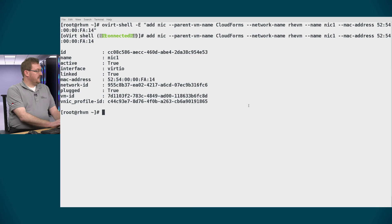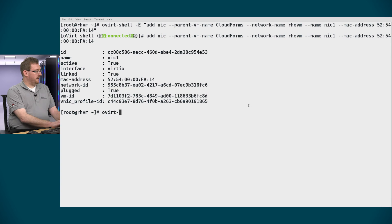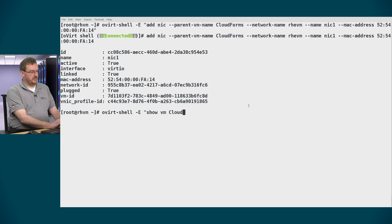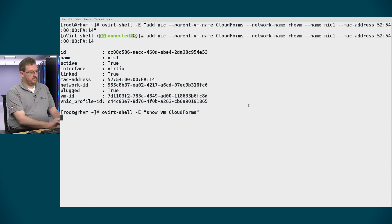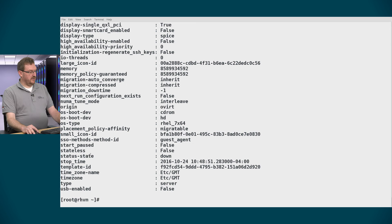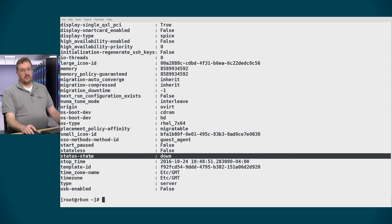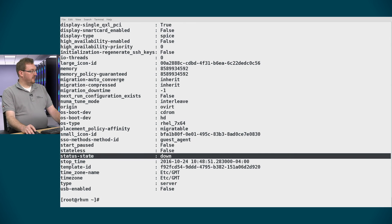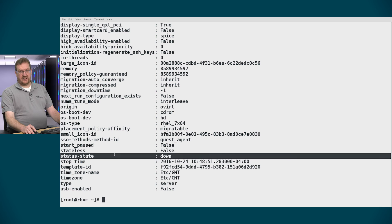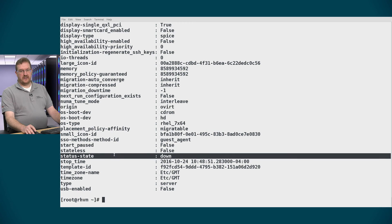And finally I need to make sure that the virtual machine is actually up and ready. So I'll run another ovirt command. Show VM cloudforms. The status state should actually go from image locked to the down state. And then you'll know that the virtual machine is ready to be launched.